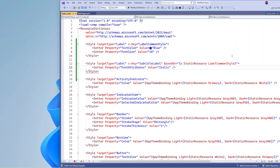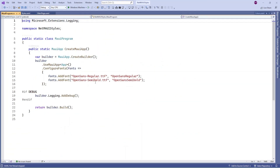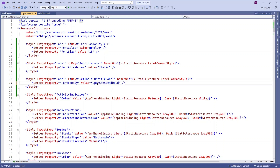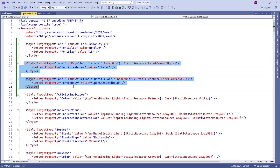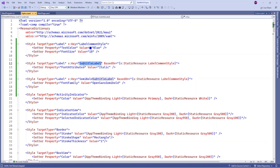Let's say I want to set italic for the subtitle label, and semi-bold for another subtitle label. For this I'm going to set the font family, and whatever font family is available in MauiProgram.cs — this semi-bold font key I'm going to use in the font family value. So both labels are derived from this label common style. These two common properties will be shared, and the difference is one label has a font attribute of italic and one label has a different font family.